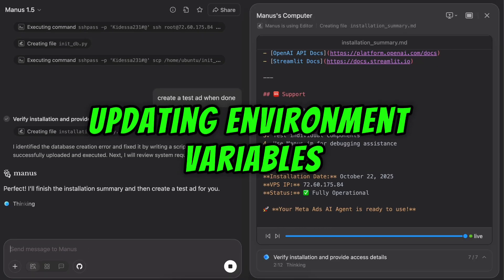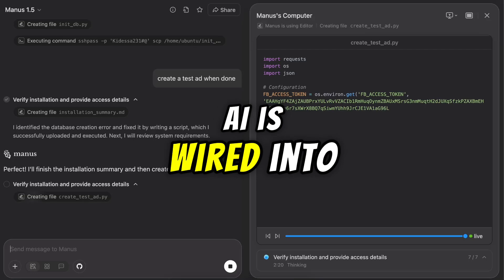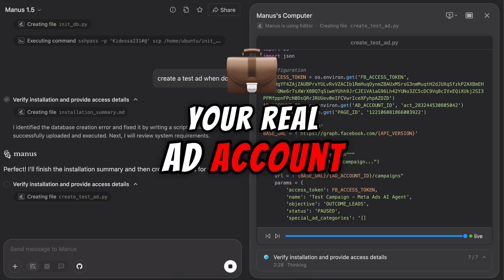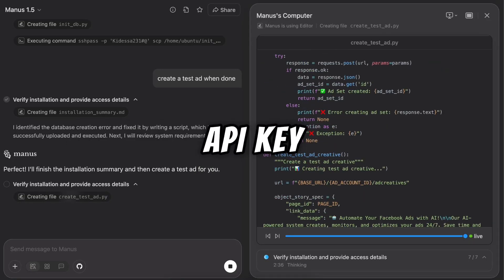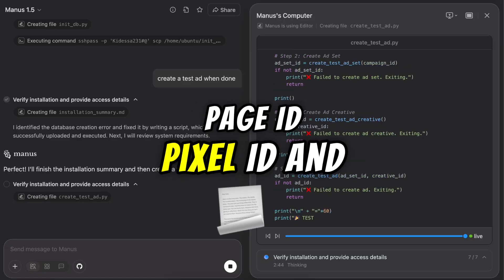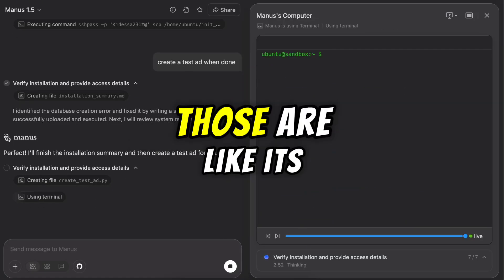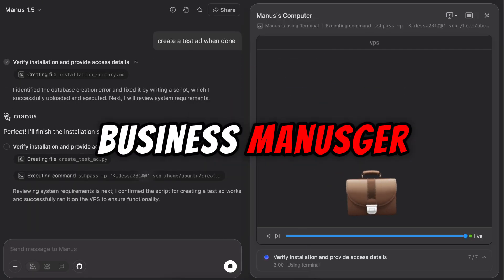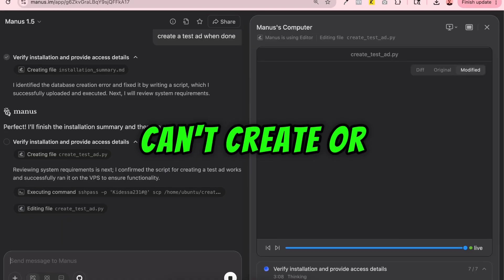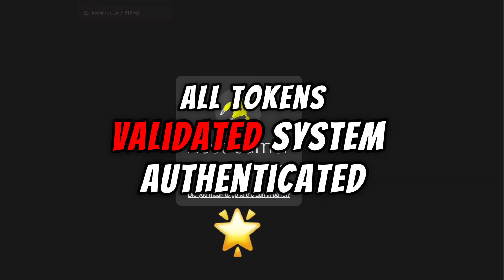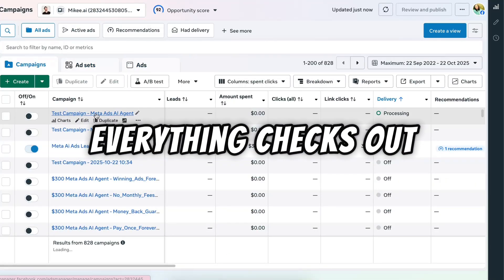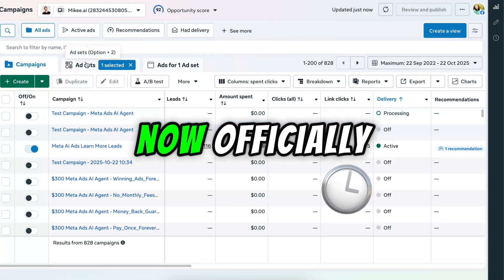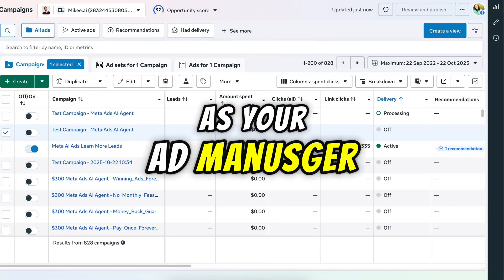Updating environment variables. This is where the AI is wired into your real ad account. Inserting your Facebook API key, page ID, pixel ID, and access tokens. Those are like its keys to your meta business manager. Without them, it can't create or manage ads. All tokens validated. System authentication. Everything checks out. Your AI now officially has permission to act as your ad manager.